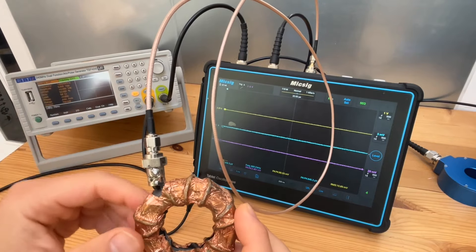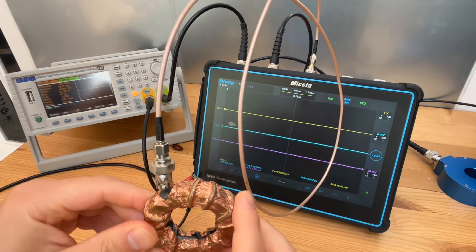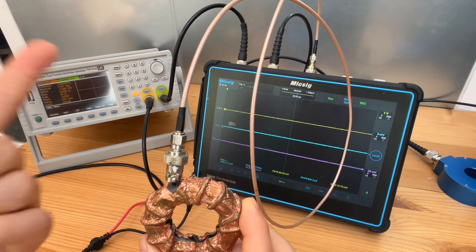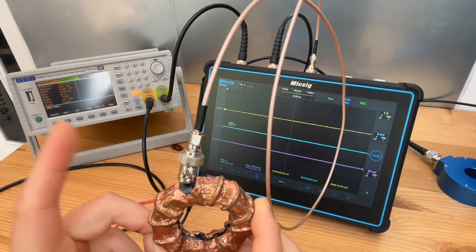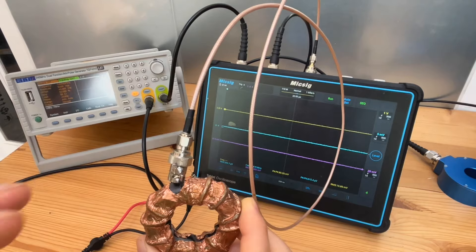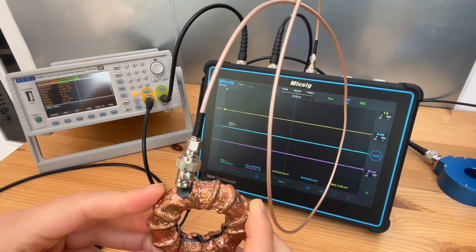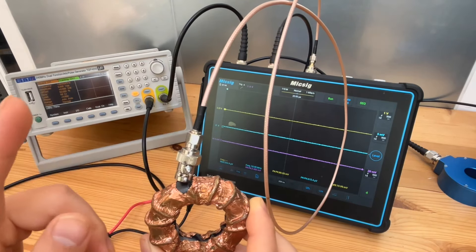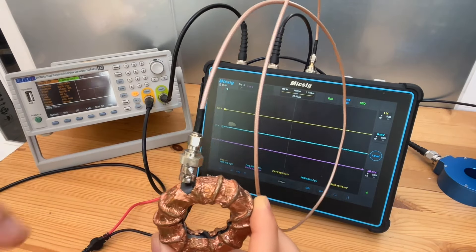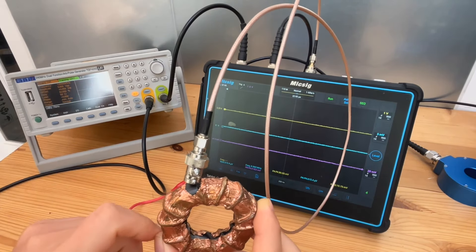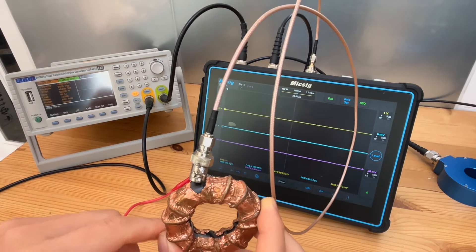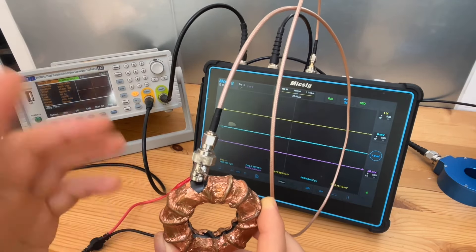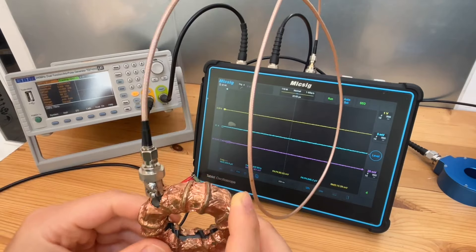We mentioned there are two issues with homemade current probes. One, of course, is the accuracy. It's almost impossible to match a homemade current probe to a commercial one in terms of accuracy. So I wouldn't use homemade current probes for pre-compliance EMC testing. However, for quick EMI troubleshooting, homemade current probes can do the job.